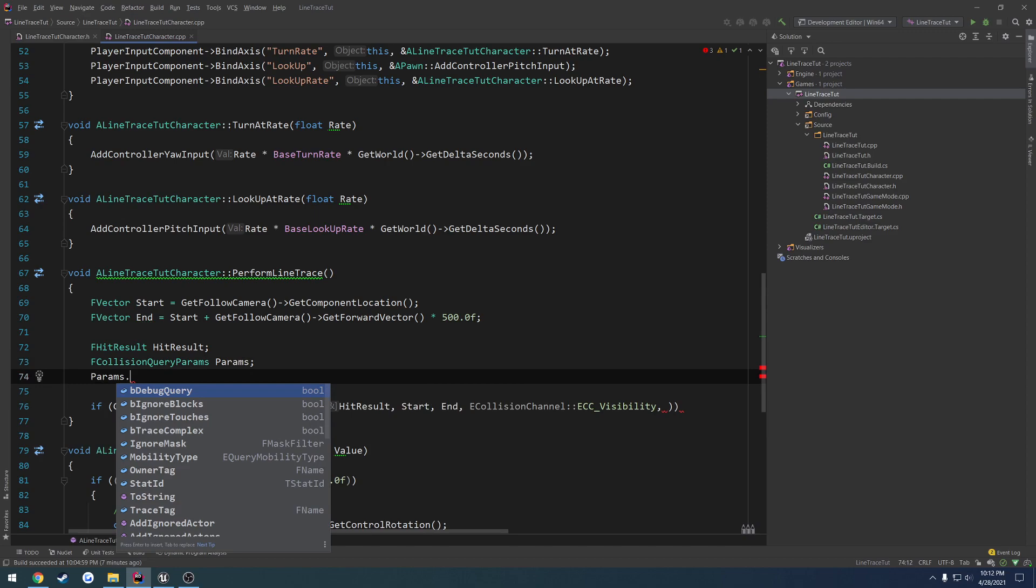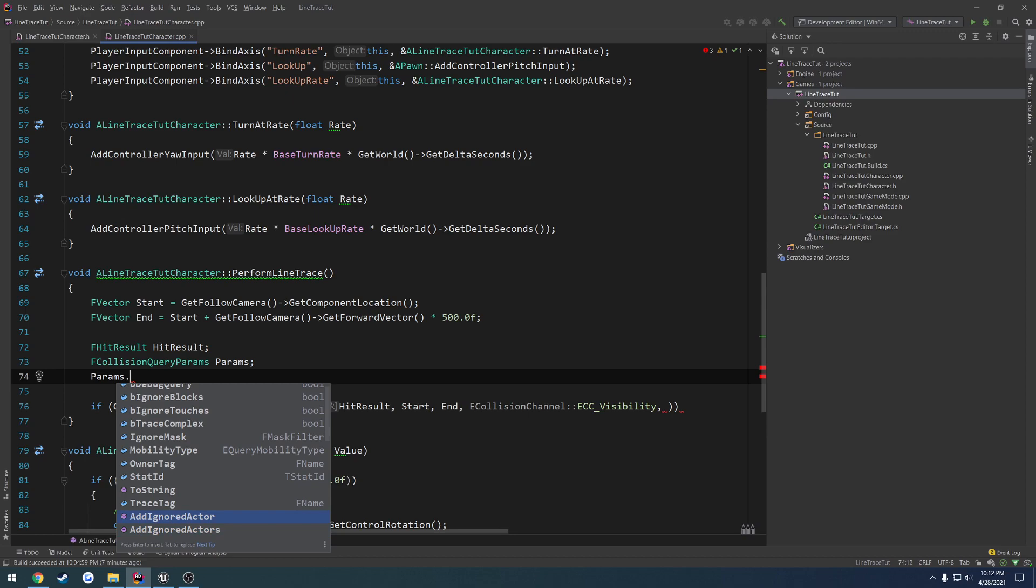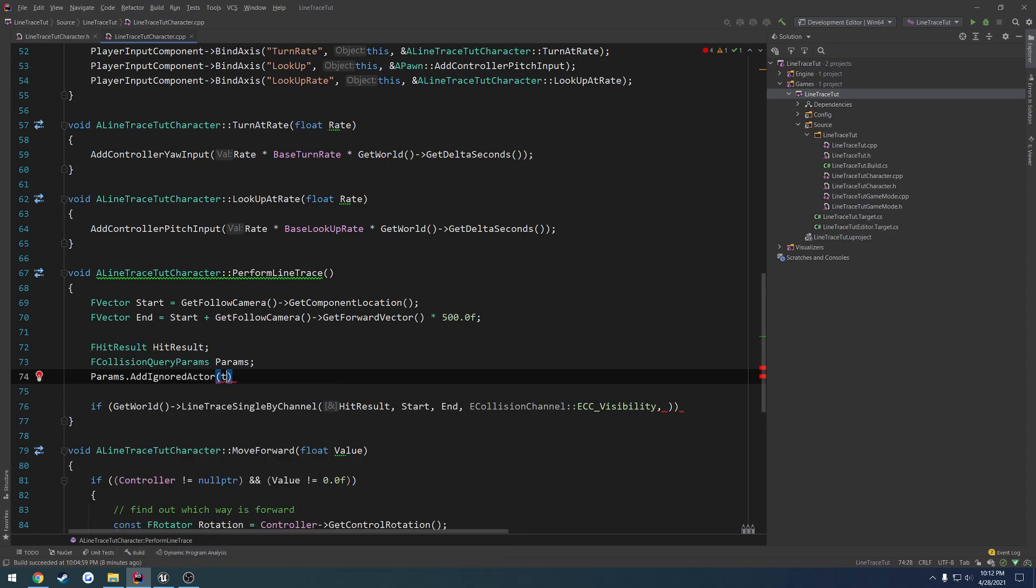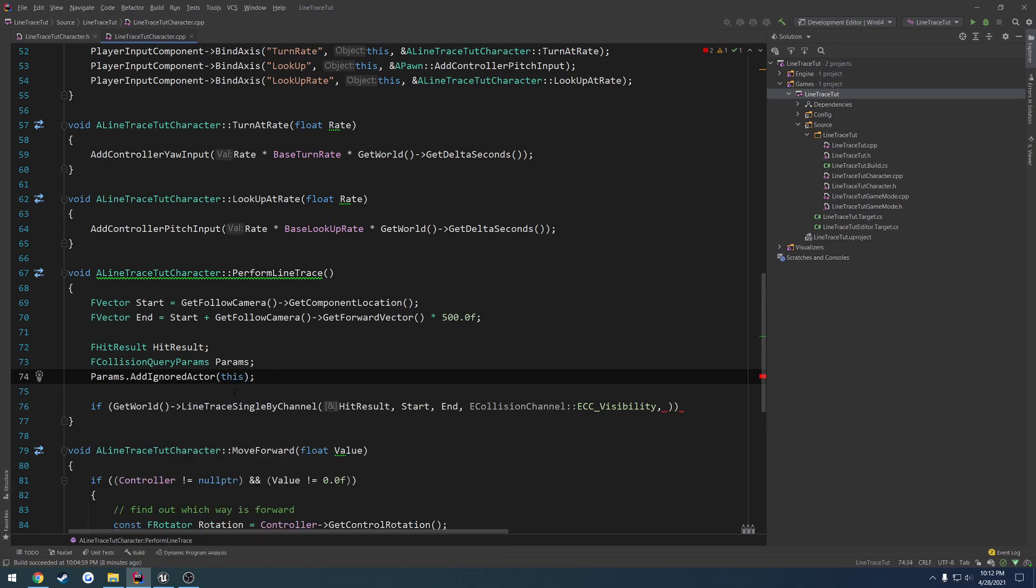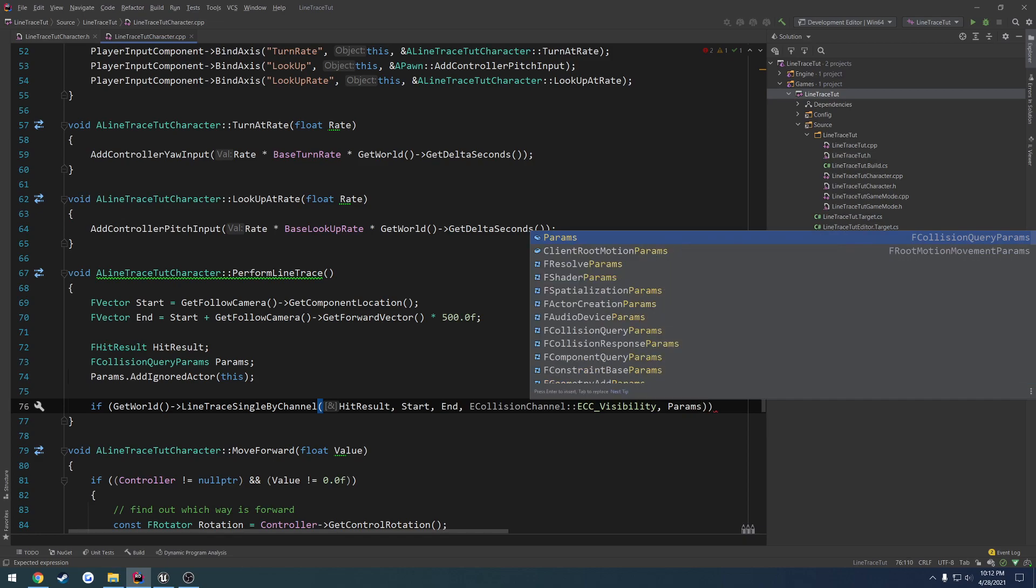If we scroll on through, we can see add ignored actor. Well, we want to do that. We want to ignore our own character. So we're going to add ignored actor, and we're going to pass in this, because this refers to our character, our own character class that we're in. Then just pass in params.